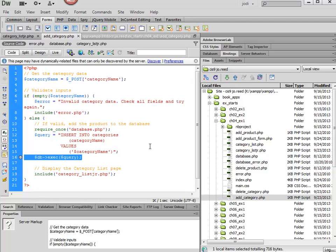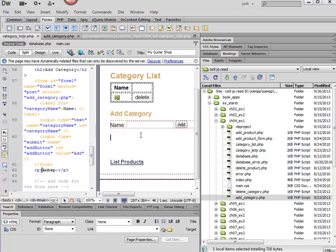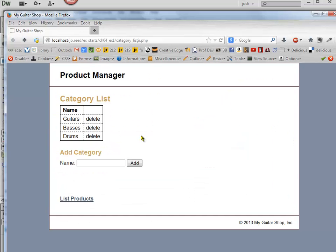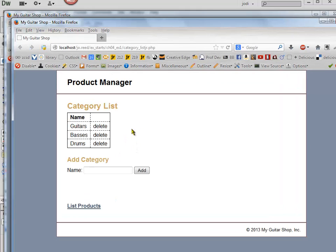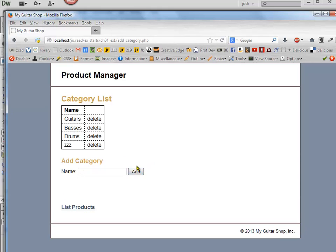So now that we're done, we can go ahead and test it. So I want to save this. And then I'm going to go back to the list page and hit F12. And then let's try adding a category. So I'm just going to add ZZZ. And then it worked. How about that?